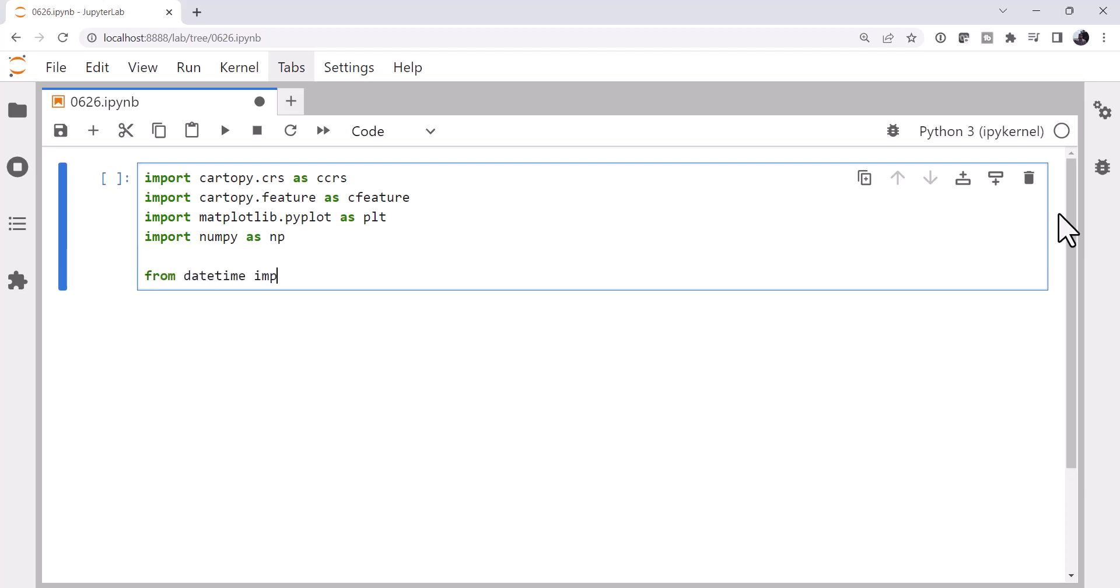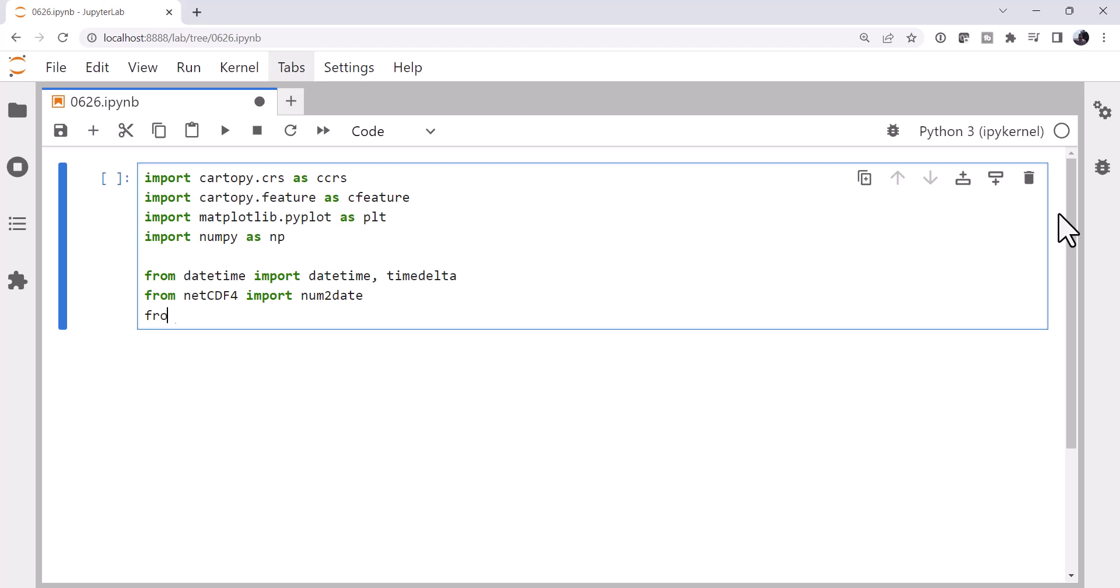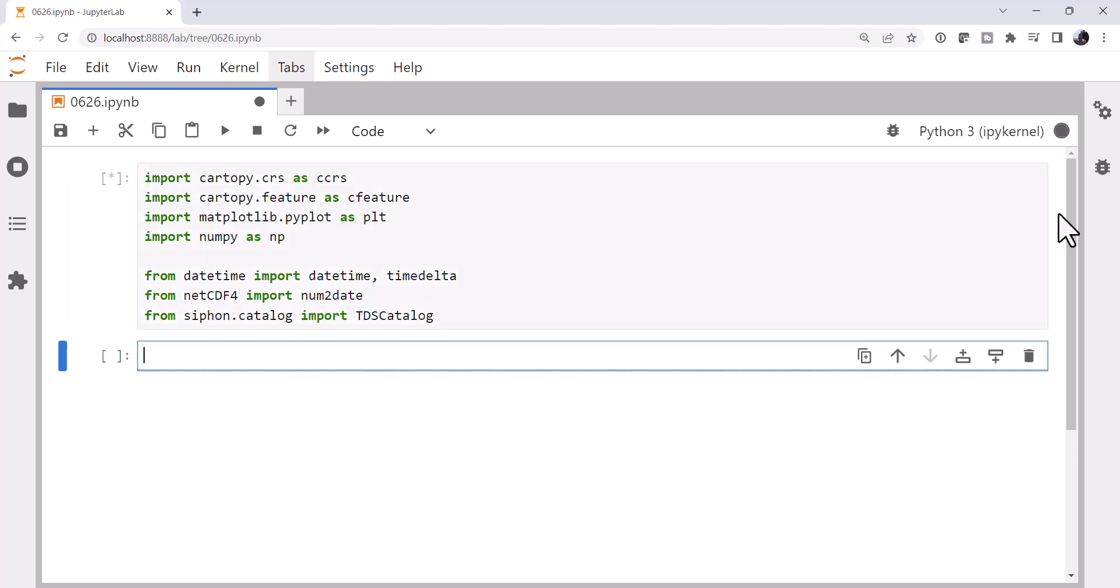From datetime, I'm going to import datetime and timedelta. From netcdf4, I'm going to import the num2date function. And finally, from siphon.catalog, I'm going to import the ThreddsCatalogServerCatalog object.